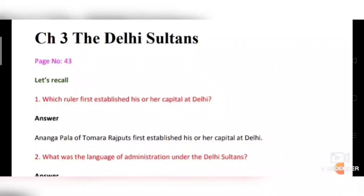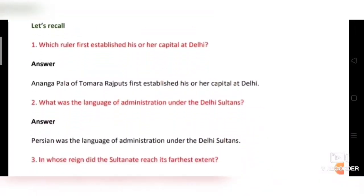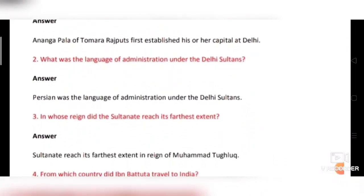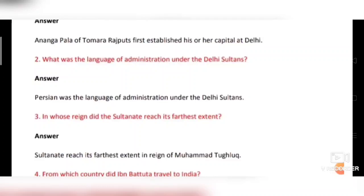First question: Which ruler first established his or her capital at Delhi? Answer: Anangpal of the Tomar Rajputs first established his or her capital at Delhi.